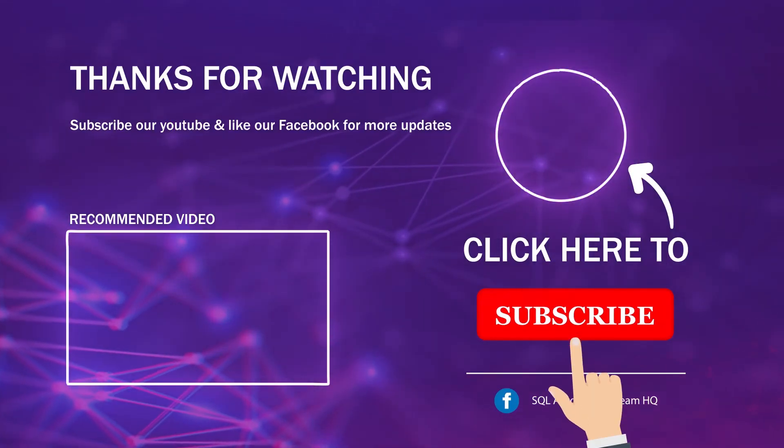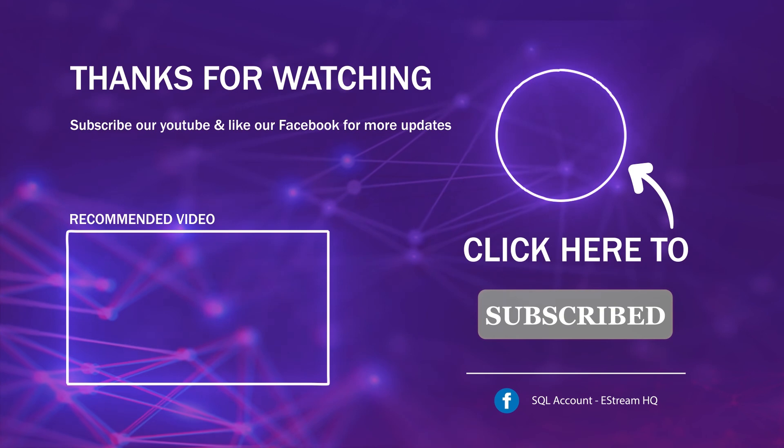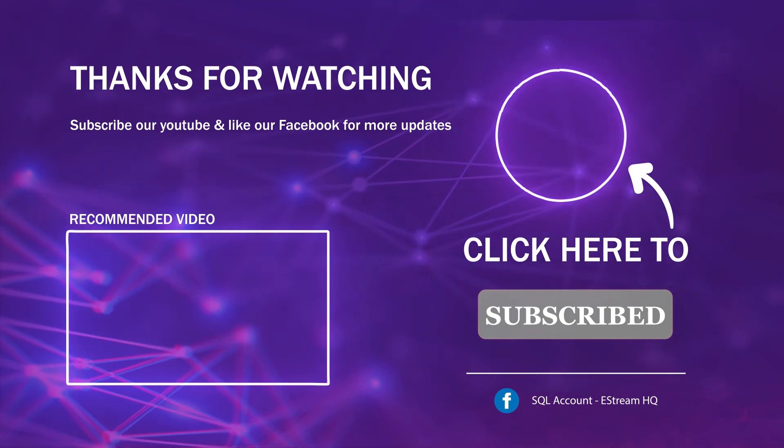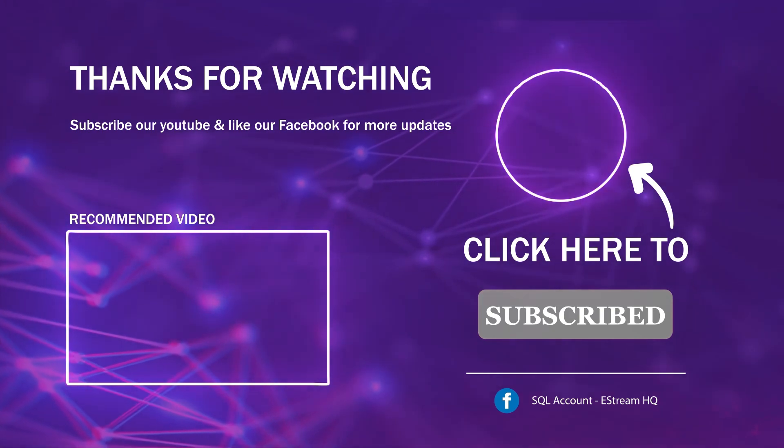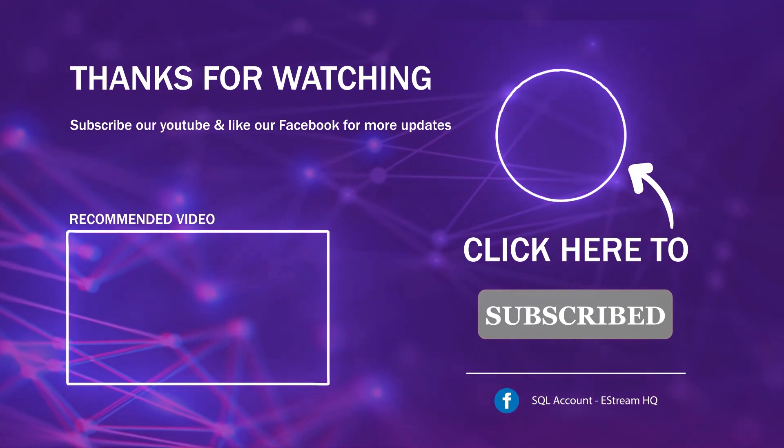Subscribe to our YouTube for the latest video, follow our Facebook for the latest update, go to our website for reports and guides. It's so easy!